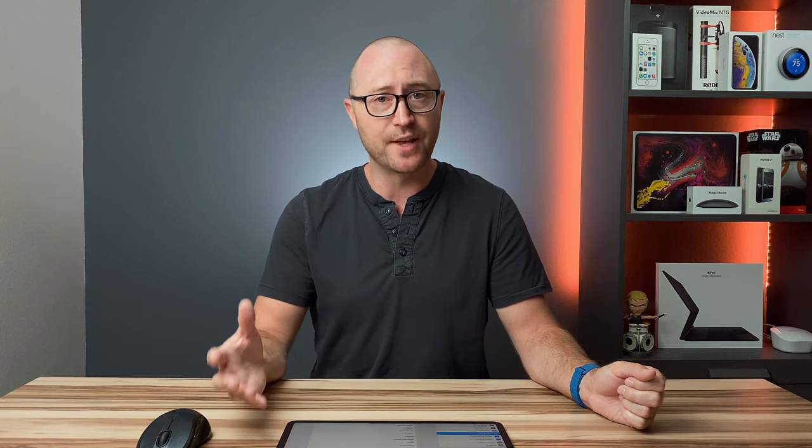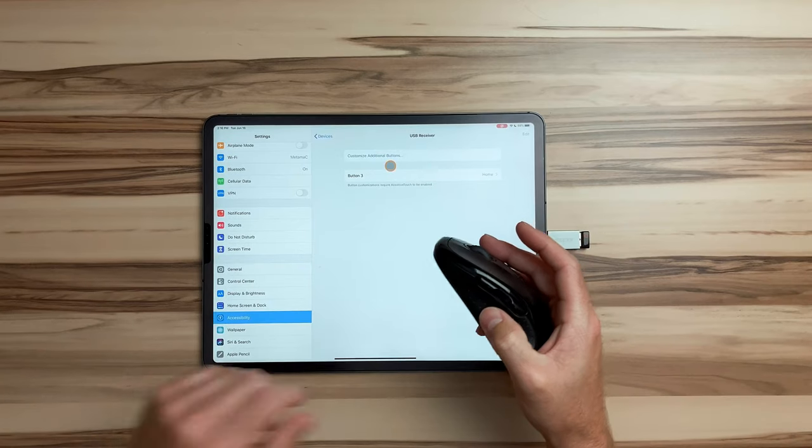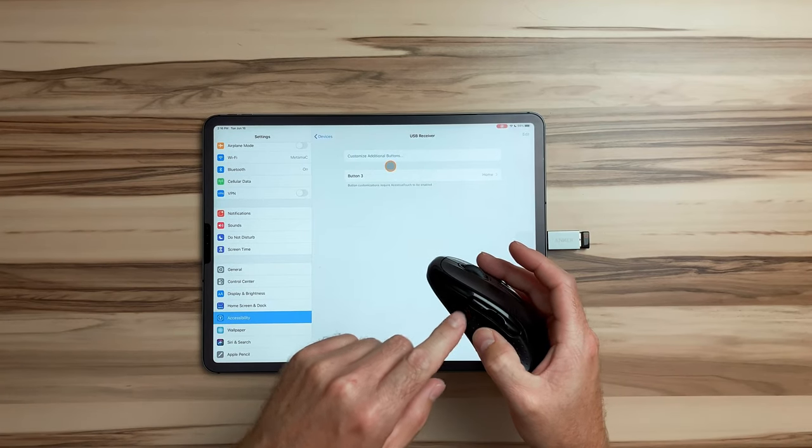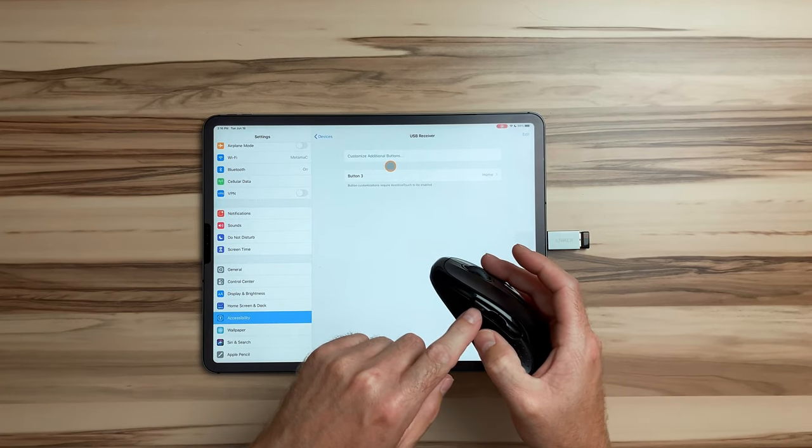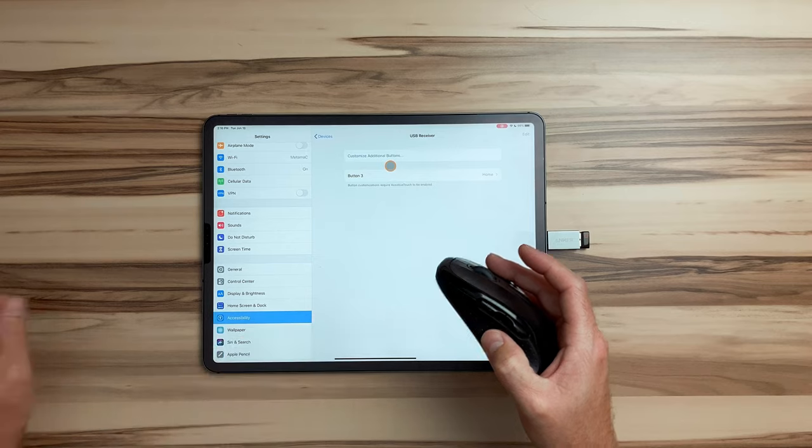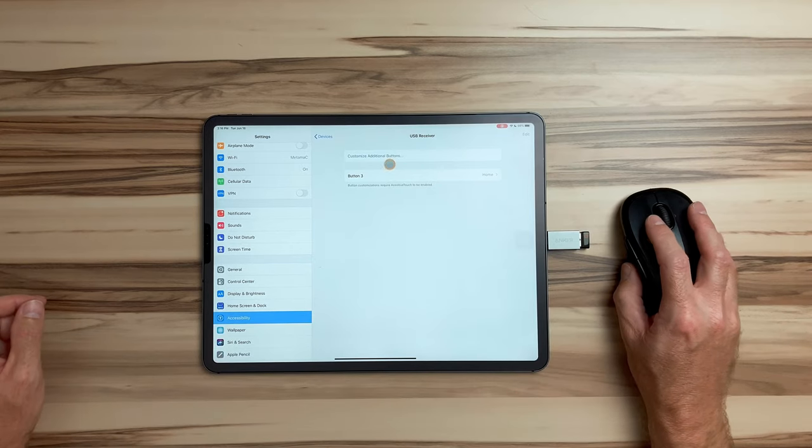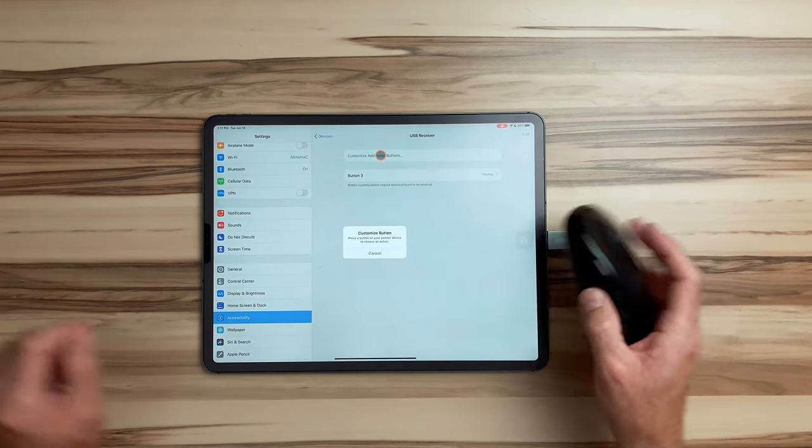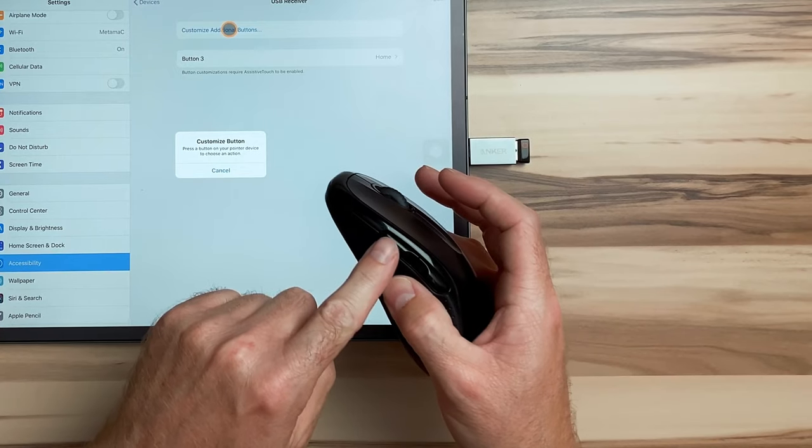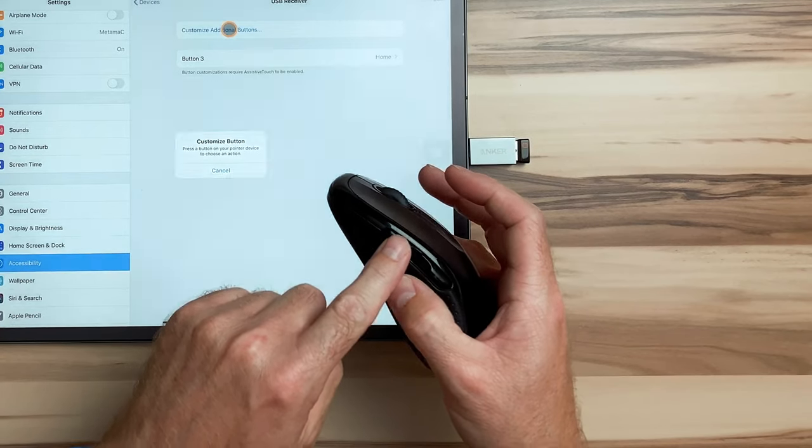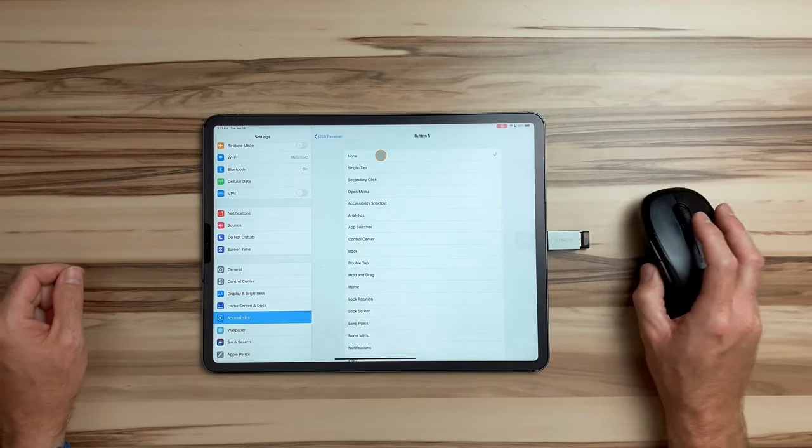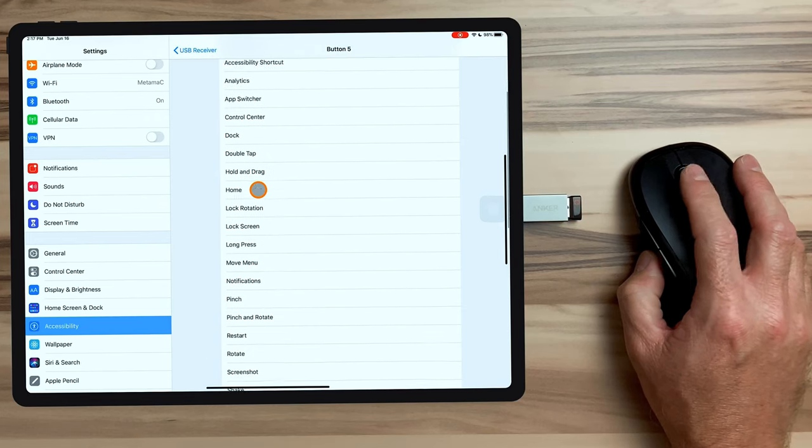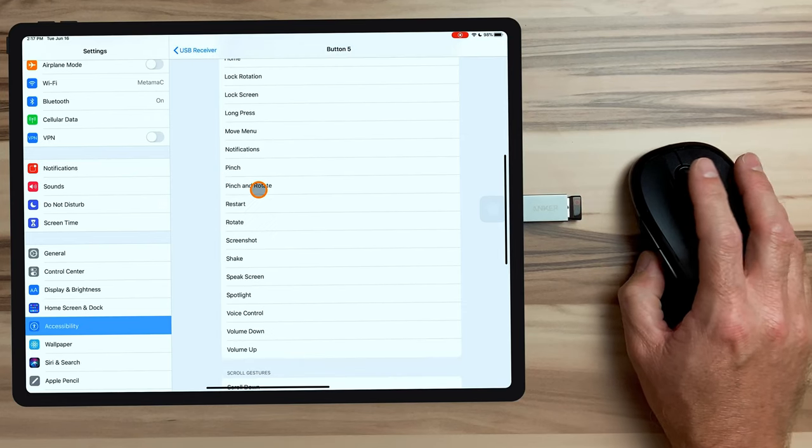Now, some of these other options that are available in here may not be super useful to you because these are made for people with disabilities or people who have motor function issues that may not be able to do everything that somebody with 10 fingers does on the iPad. But there are some useful items in here to assign to the other buttons. Next, we're going to assign a function to this button right here. And what I'm going to choose is to create screenshots. So we're going to click customize additional buttons, press the button that we want to modify.